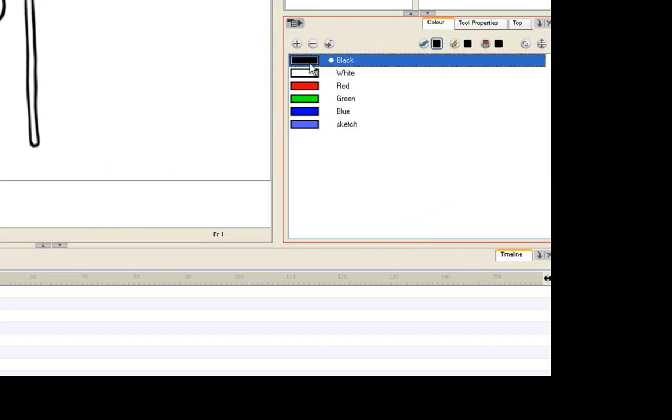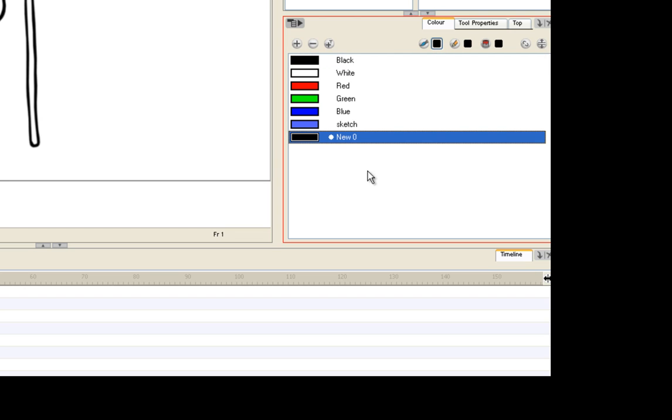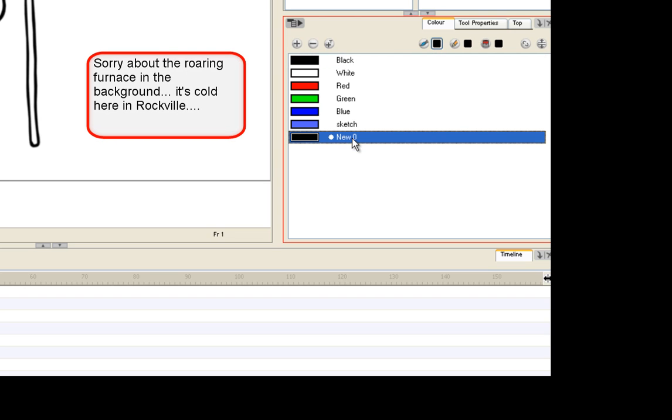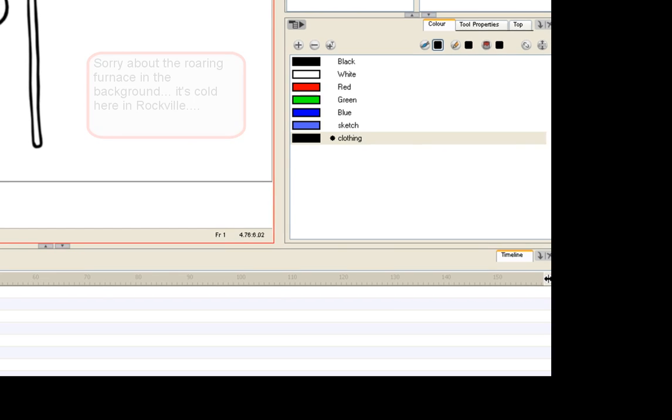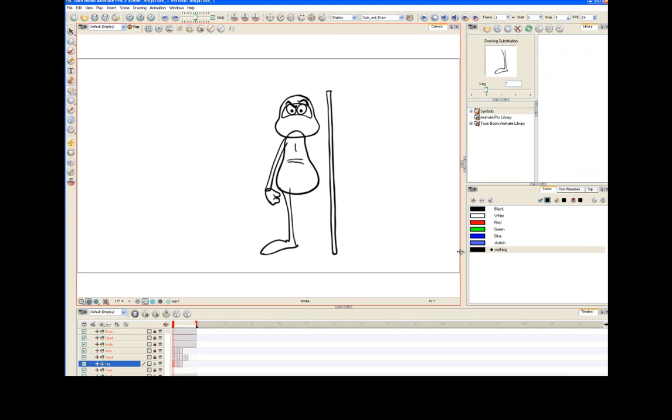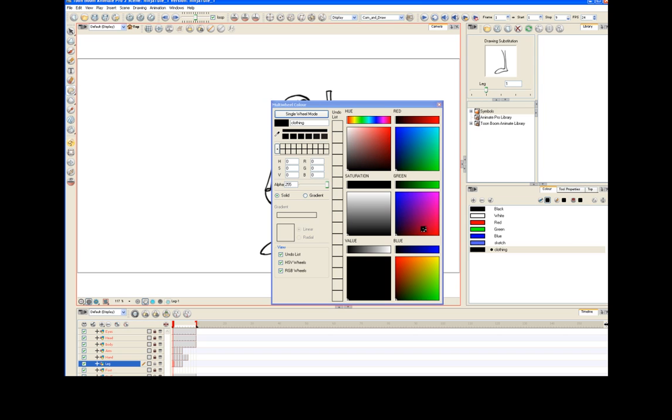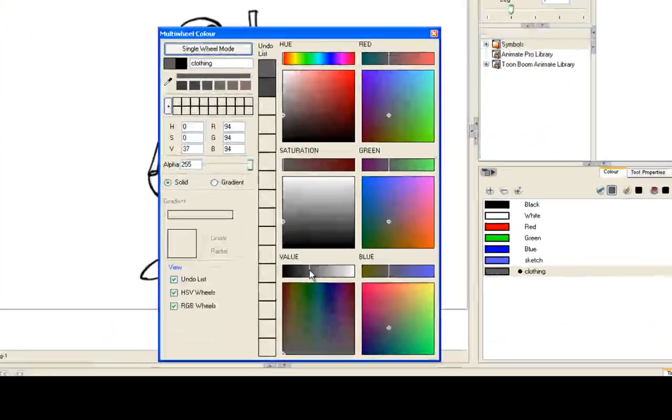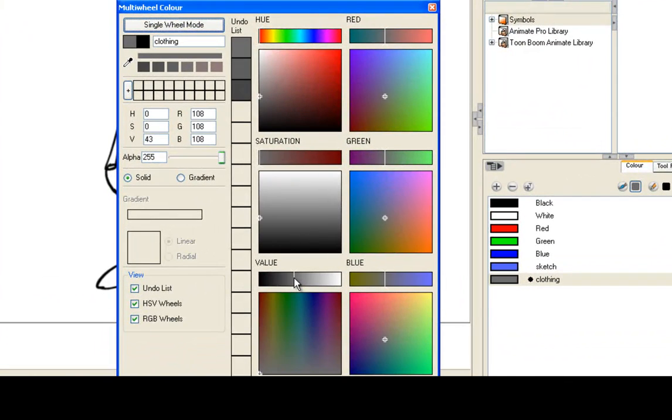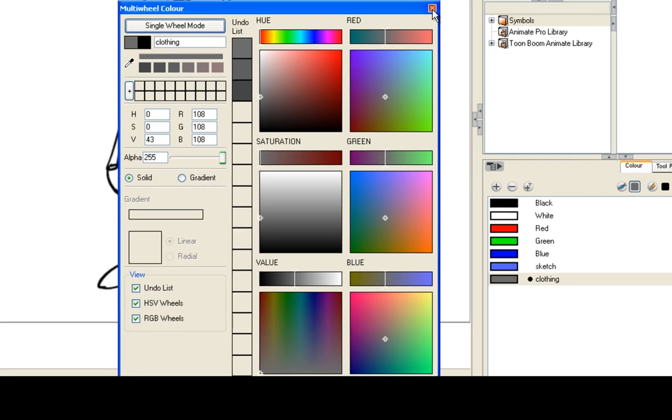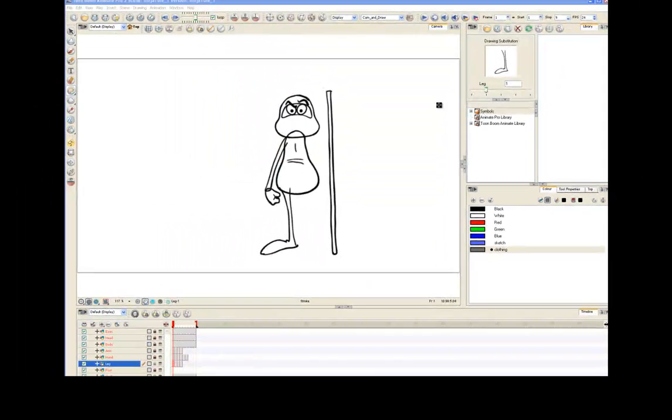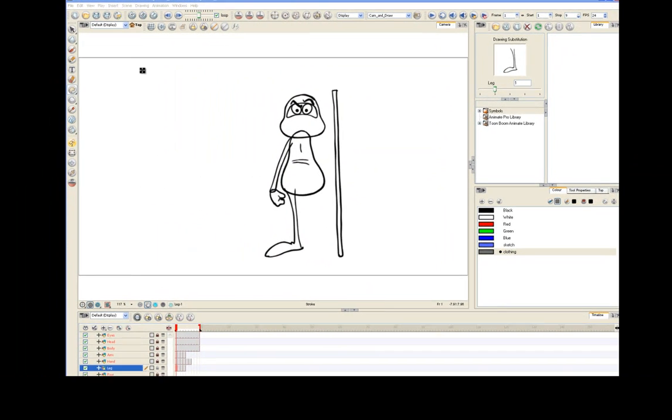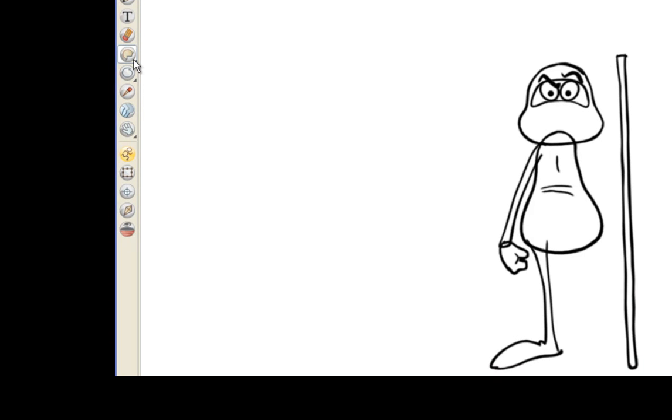In the color palette panel, create a new color and label it "clothing." Double-click the swatch to open the color mixer. Choose a dark gray, just any dark gray. I used 108, 108, 108.